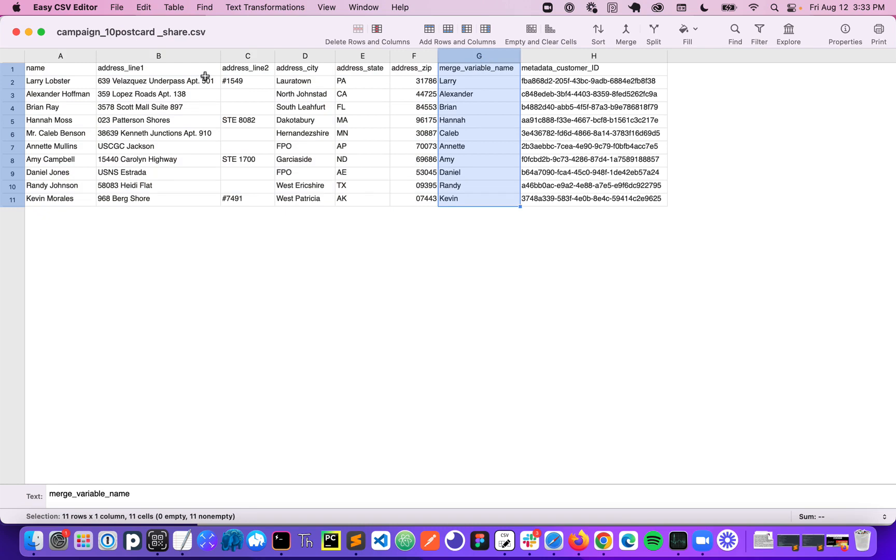And then I can choose to include additional fields for things like dynamic fields within my creative itself. So for example, if Larry Lobster's postcard is going to say 'hi Larry,' I might have a merge variable called name that gets replaced with Larry on his postcard. Or to apply those metadata tags at the individual mail piece level. So for example, associating your own customer ID with that customer's individual mail piece.